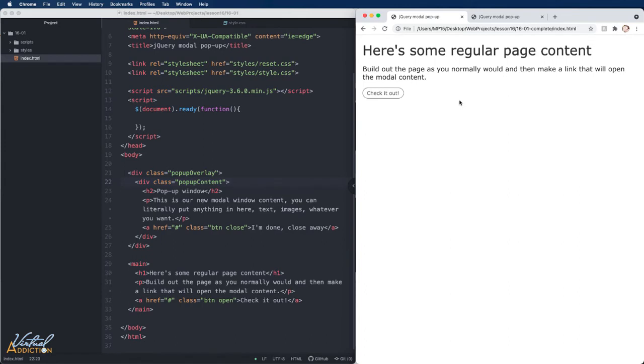Here's the page that we'll be building out. The content on the page is very simple. We're just going to focus on the interactivity in regards to making the modal window functional.